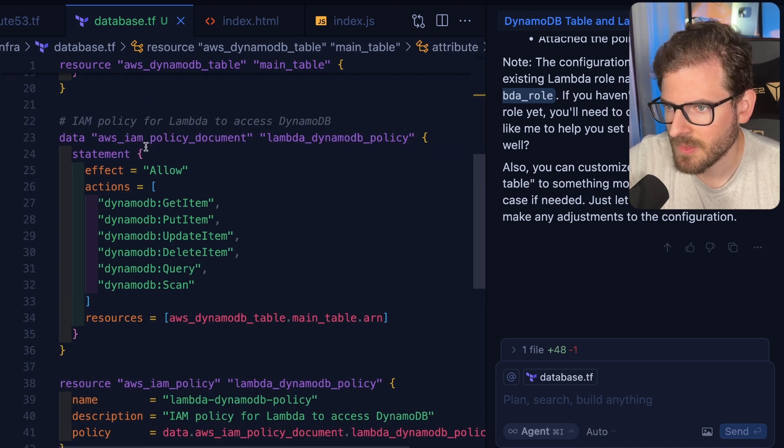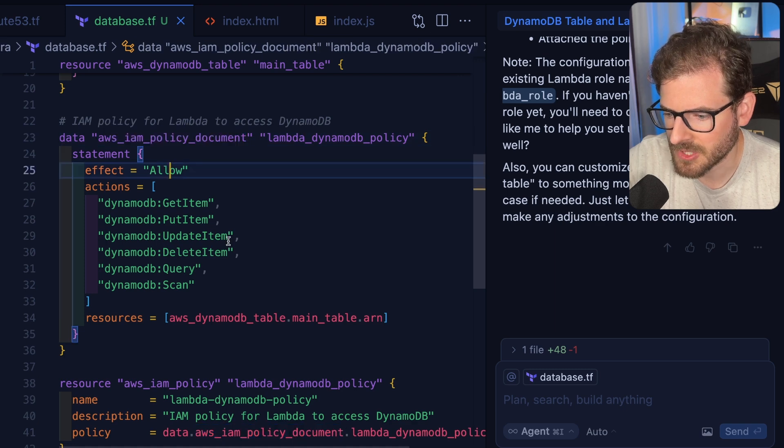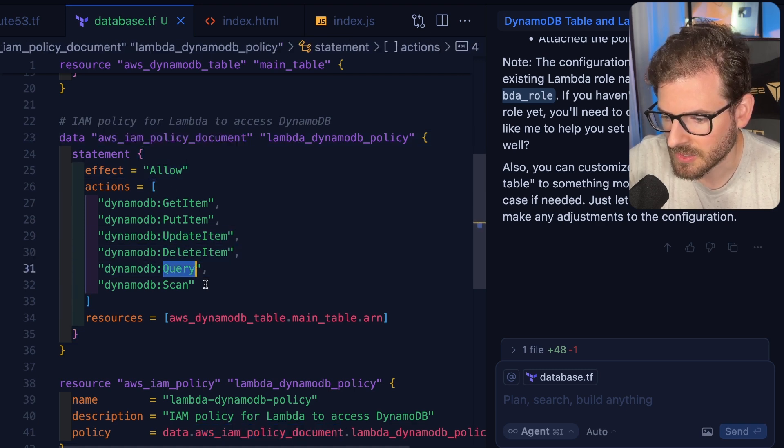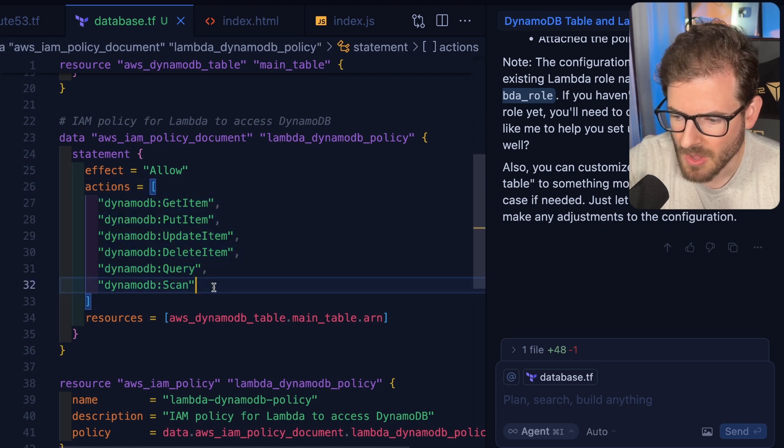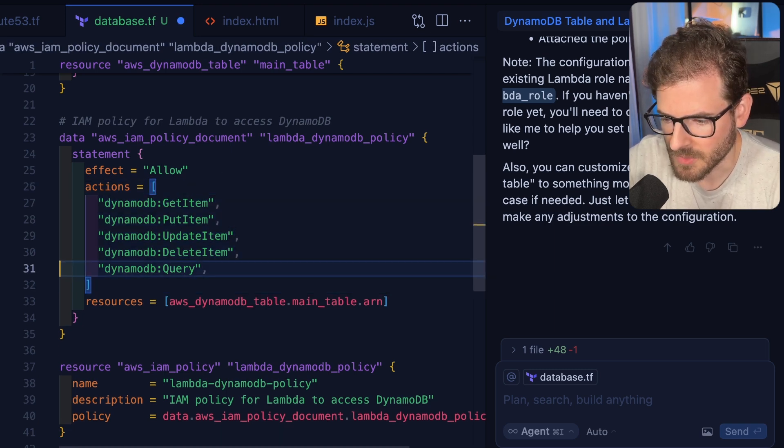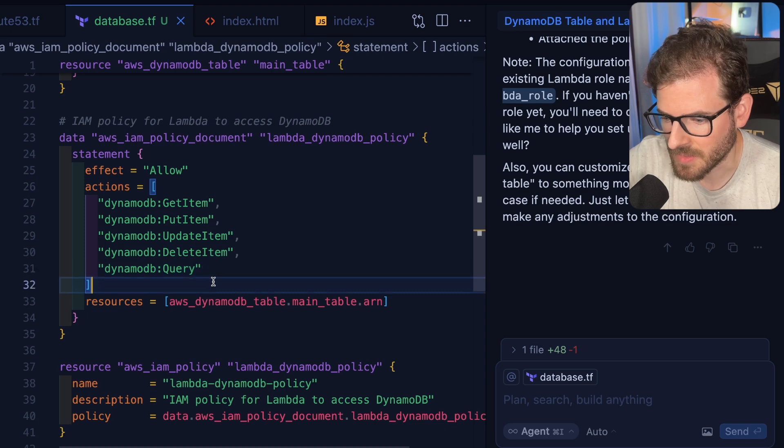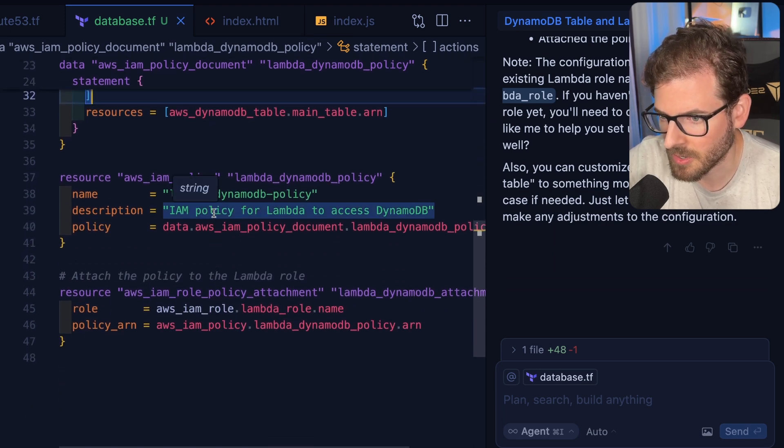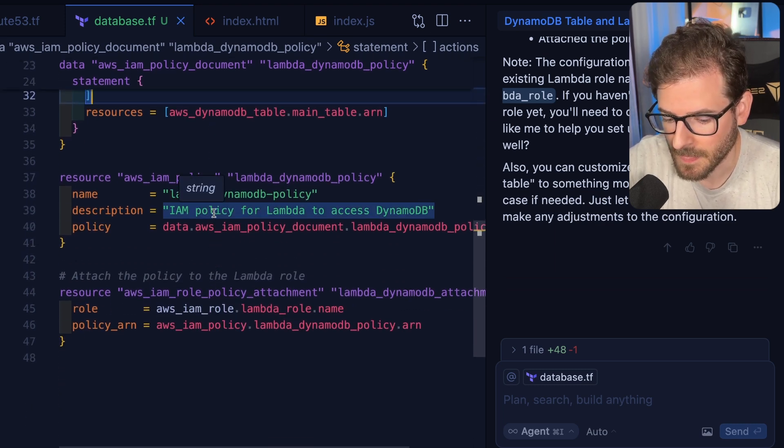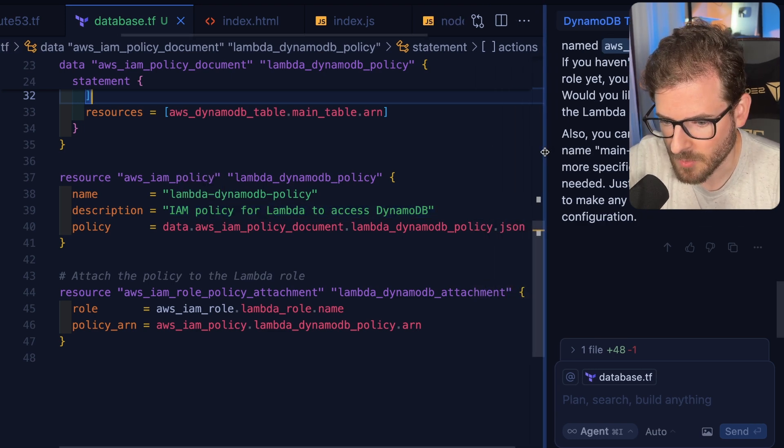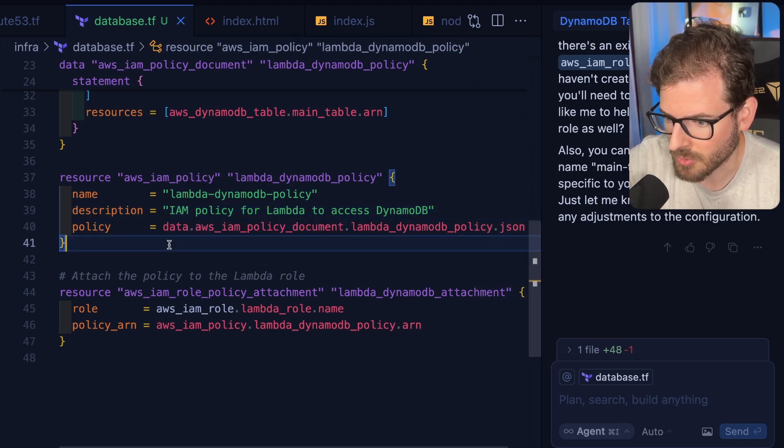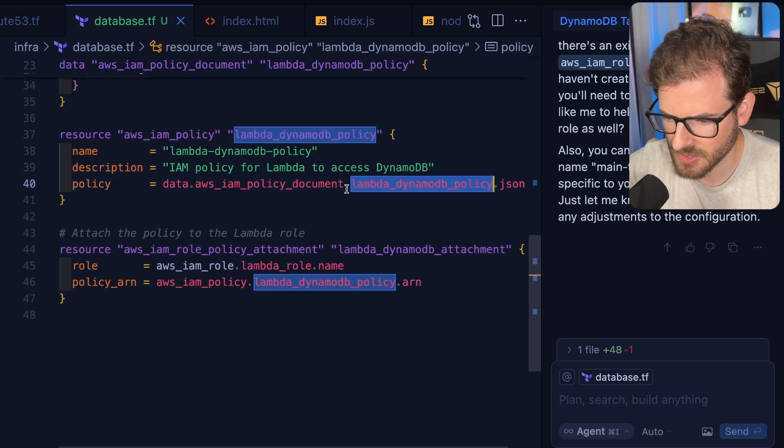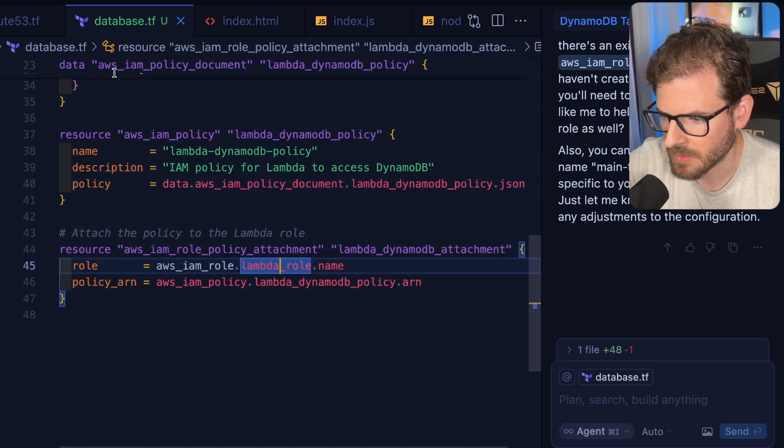Down here, we have the policy that we're setting up for the Lambda function. So we're allowing the Lambda to get an item, put an item, update, delete, query, scan. So all the CRUD methods. Honestly, scan I probably wouldn't even allow. Using scan is just a sign that you're not doing something correctly. I'm just going to get rid of scan to make it more secure and make sure that our developers are writing proper code. Doing a scan over a Dynamo table with millions of records is just going to destroy your bill.